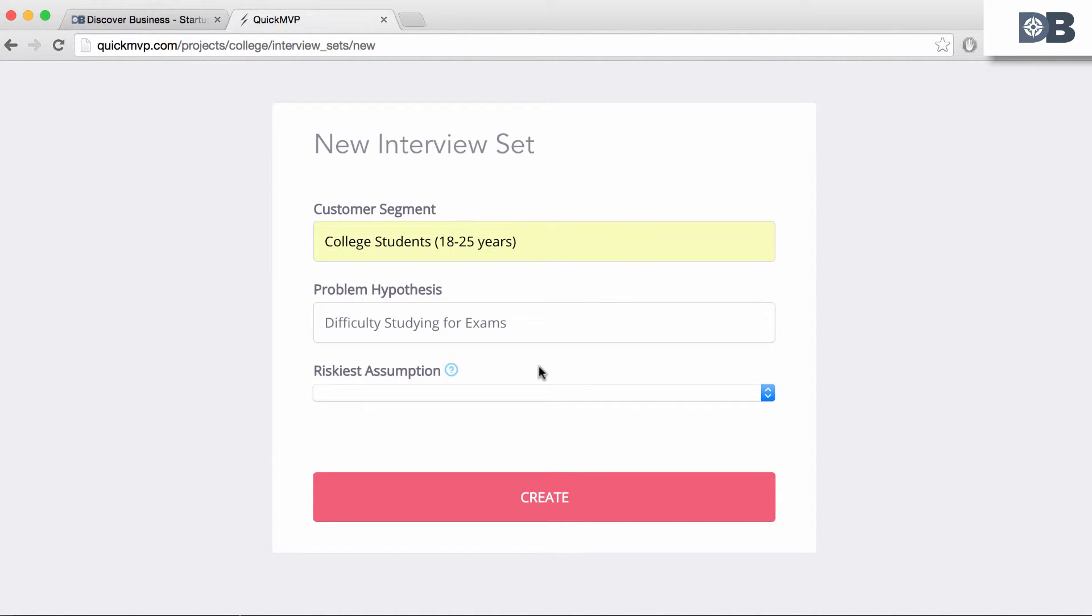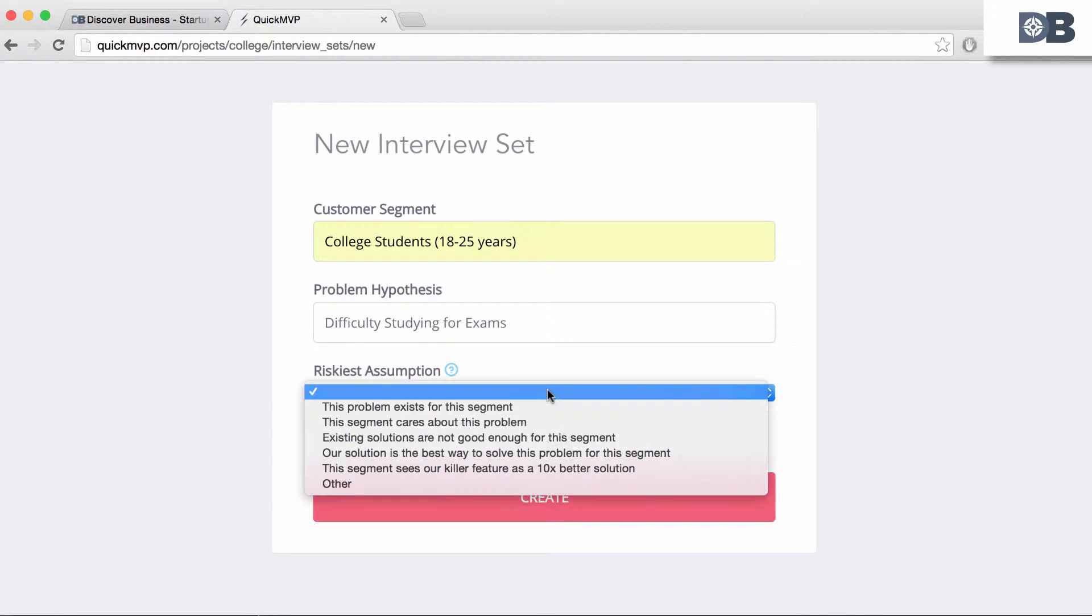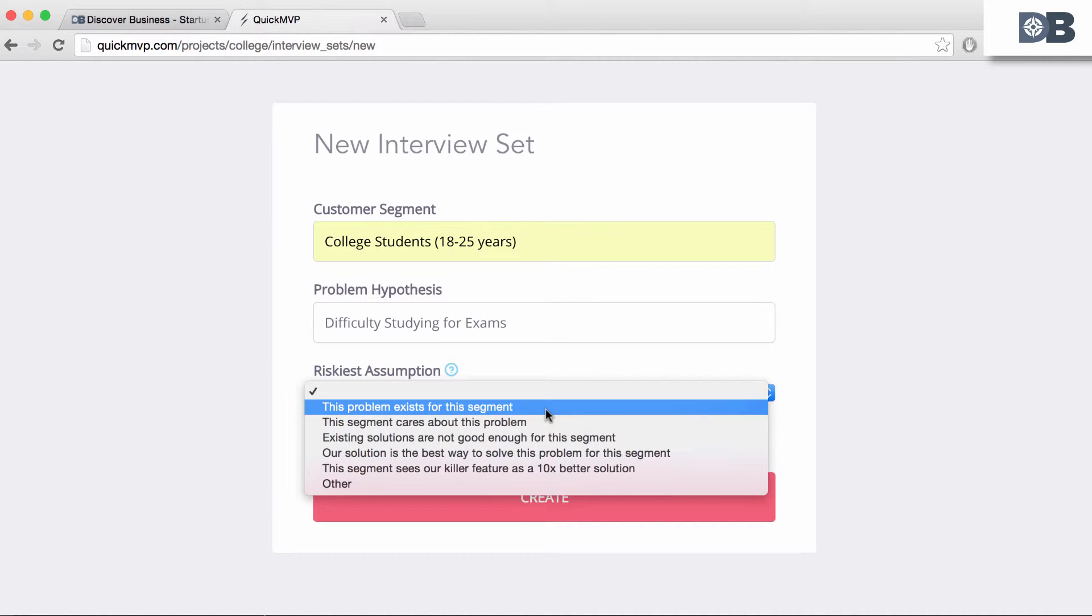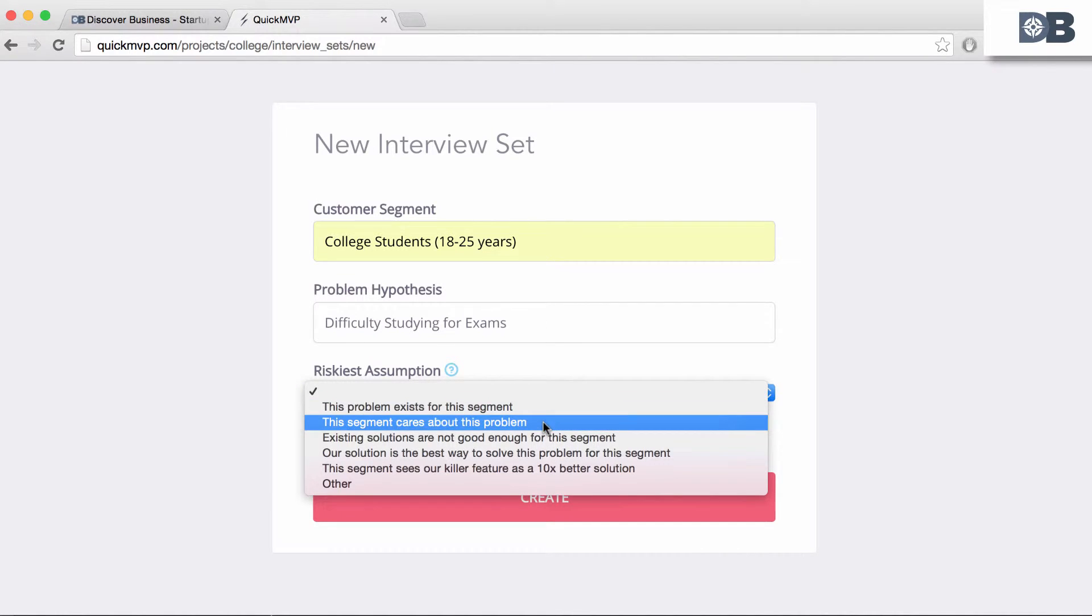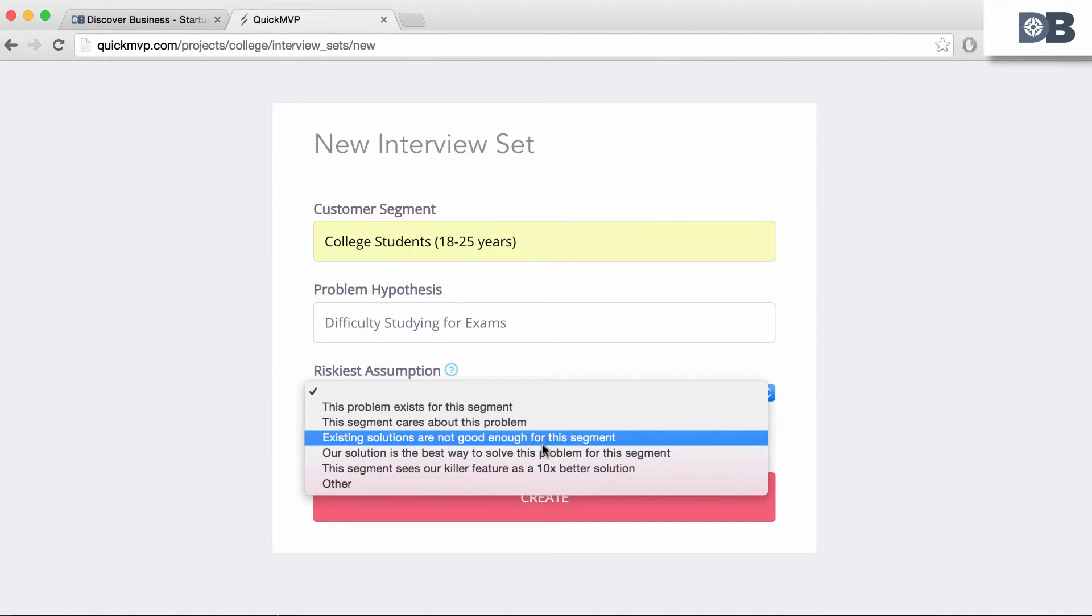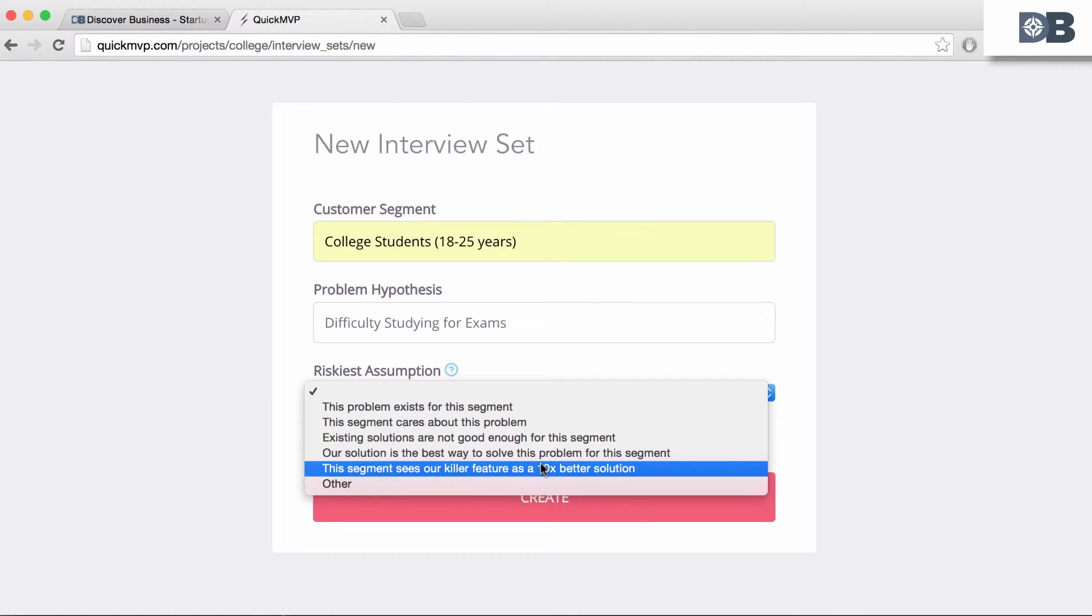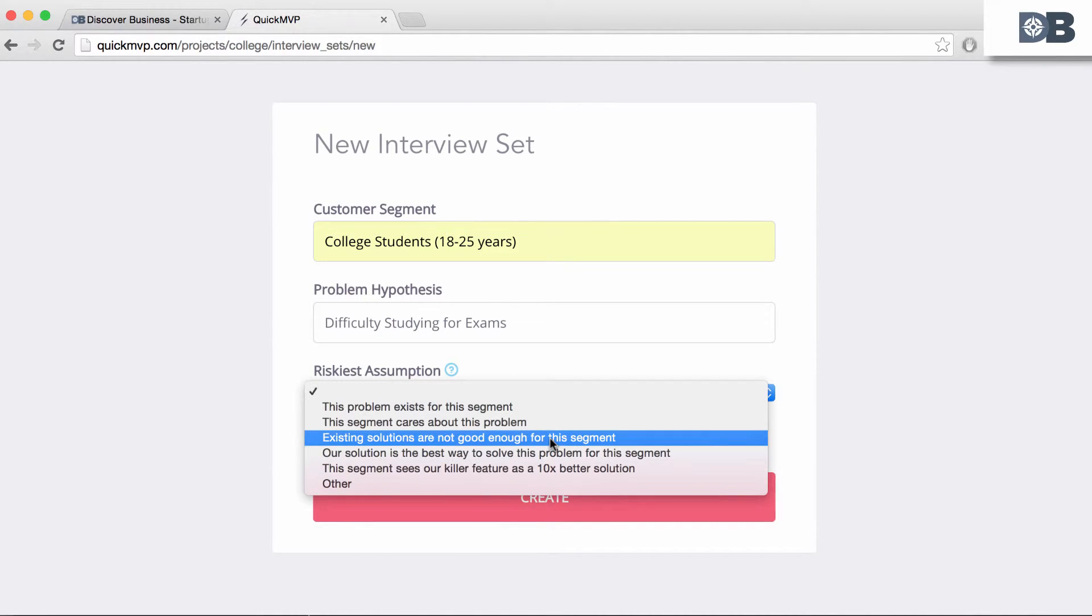Under Riskiest Assumption, select an option from the drop-down menu that reflects what you need to prove in order to continue working on this idea. For this example, we'll state that existing solutions are not good enough for our segment.